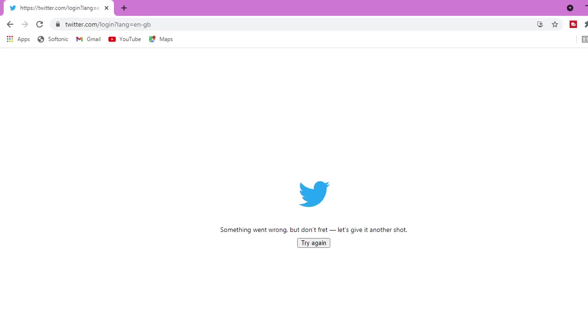Okay guys, welcome to this new video. I hope you are really enjoying your day. Thank you very much for clicking to watch my video. In this video I want to quickly show you guys how you can still log into your Twitter account. As you can see right here, I was trying to log into my account.